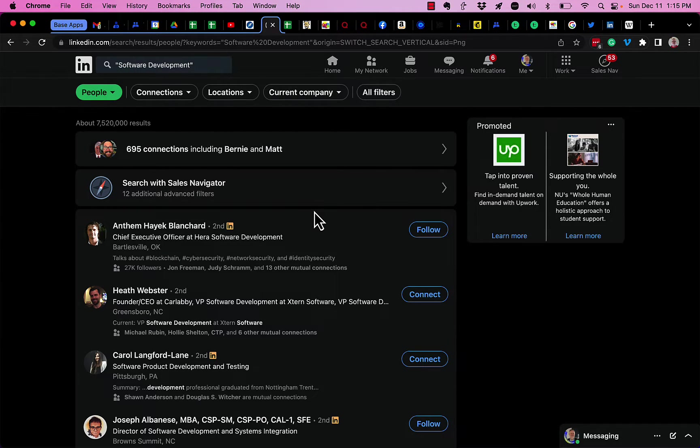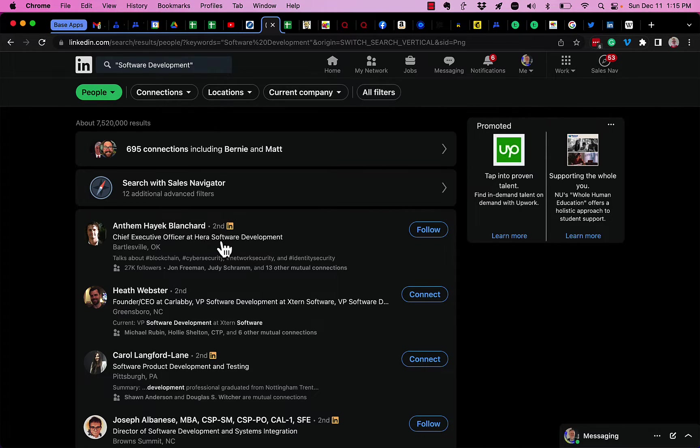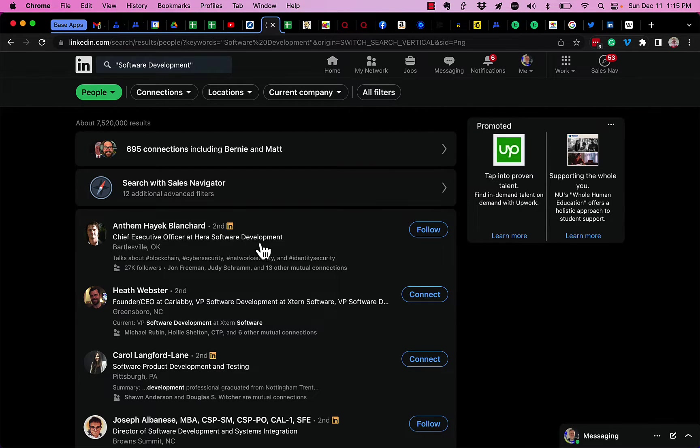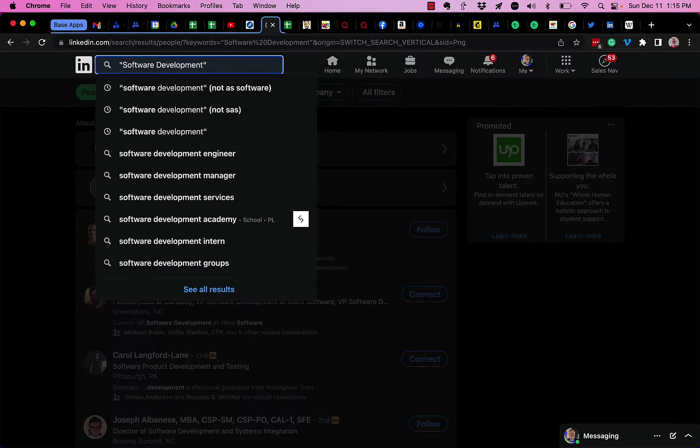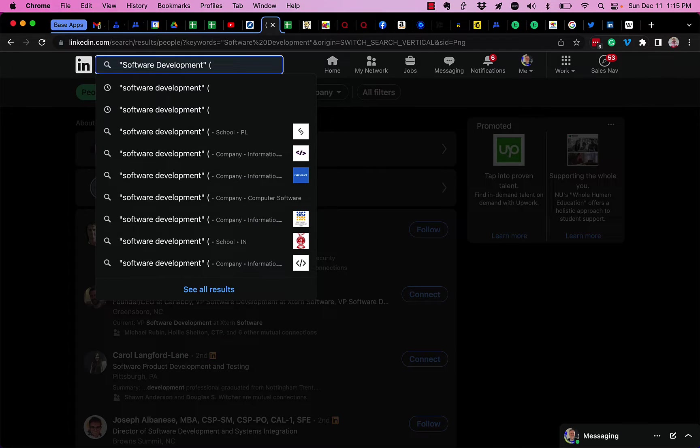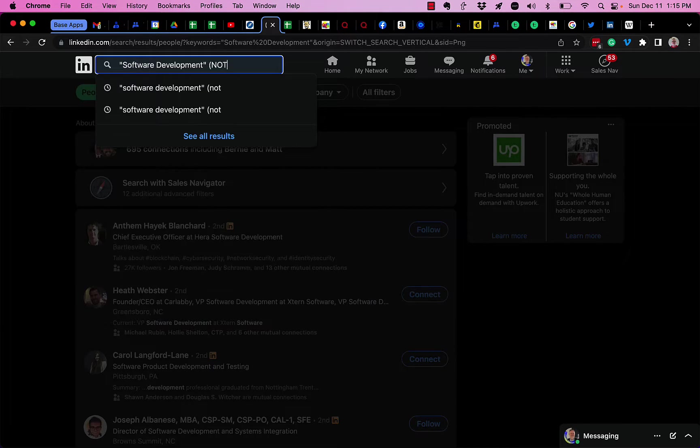Now if you notice right here, you can see that Hera Software Development is in the results. Okay, so let's exclude Hera. This is how you would do that: you type in, I use the parentheses, do NOT, and I write H-E-R-A S-O-F-T-W-A-R-E D-E-V-E-L-O-P-M-E-N-T.